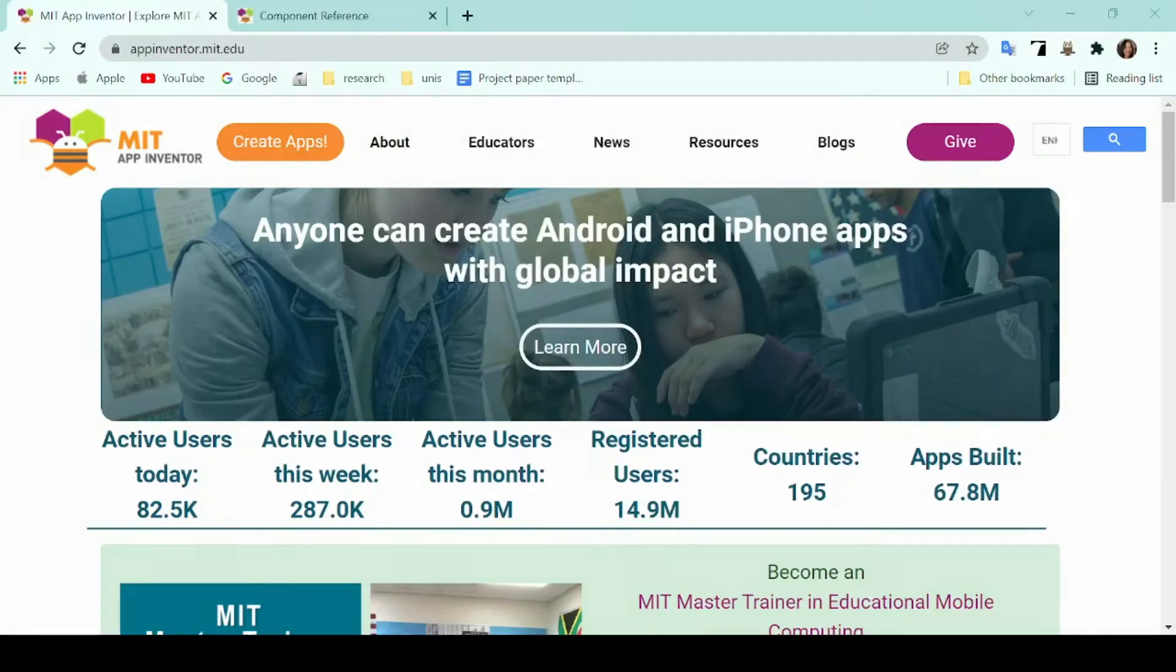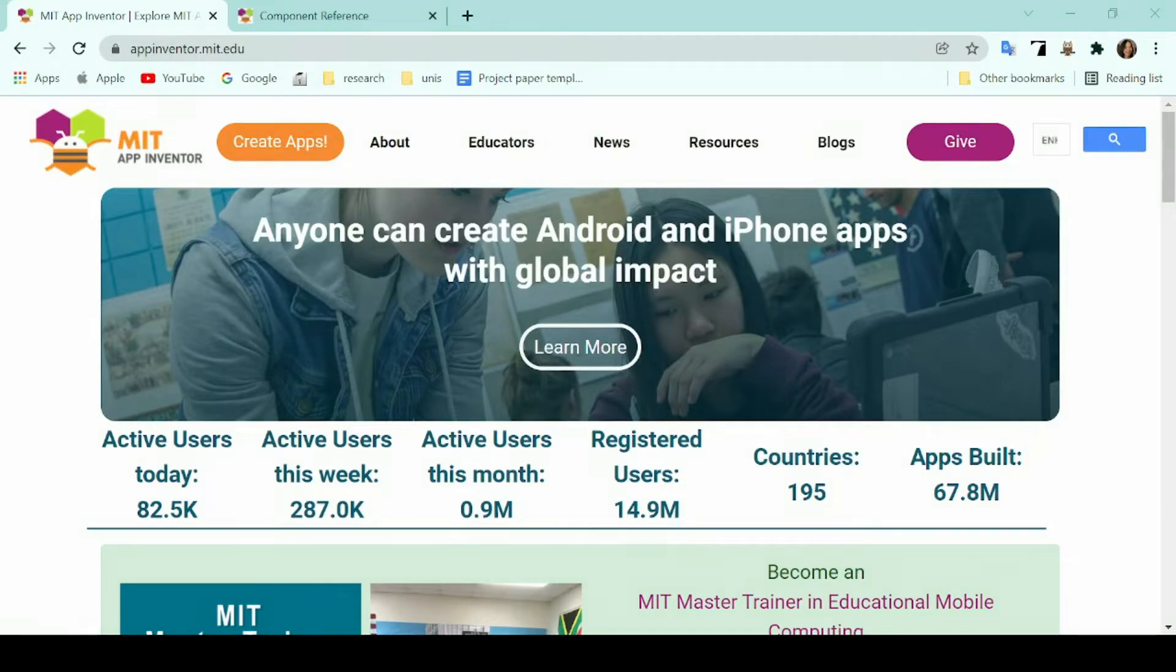Hello and welcome to this video. For today, I will tell you how to use MIT App Inventor to create educational mobile games.